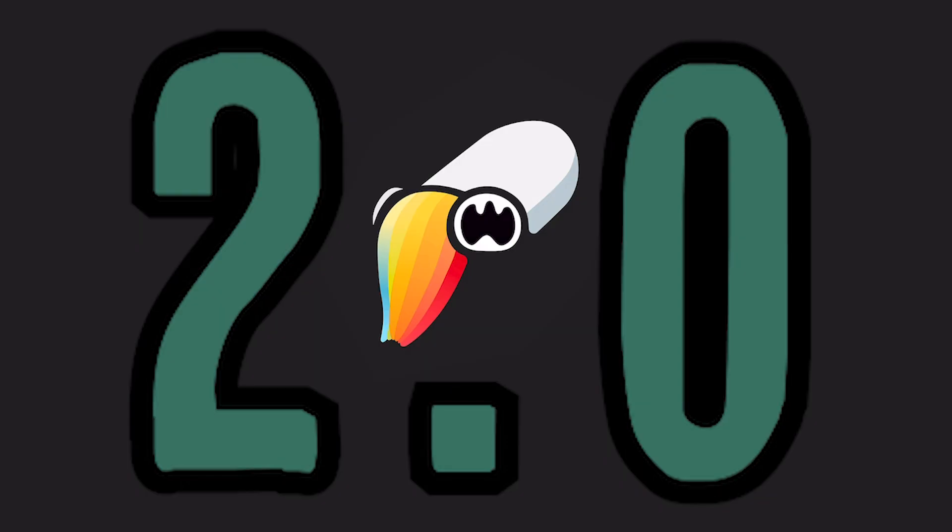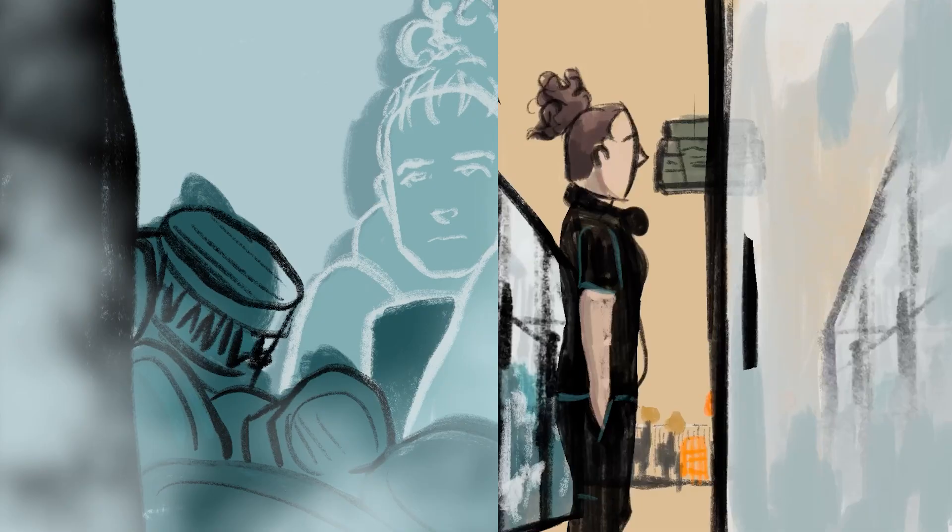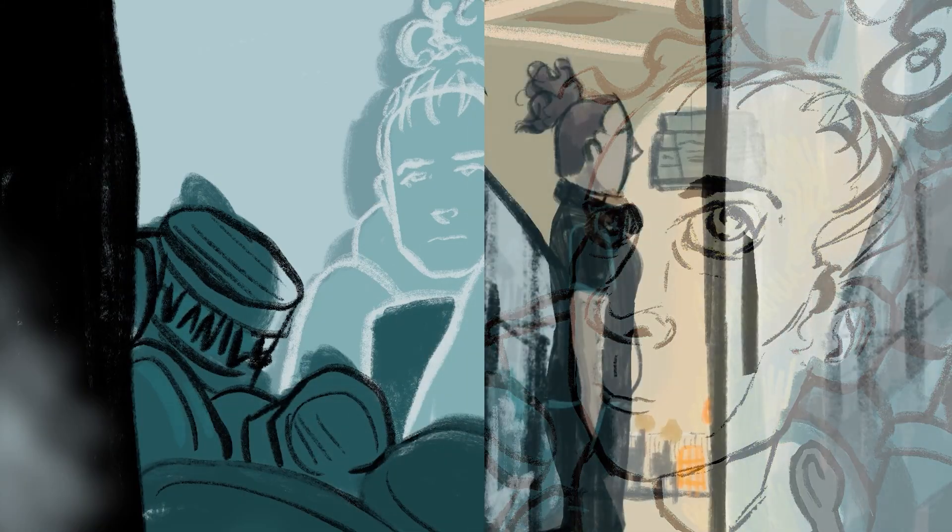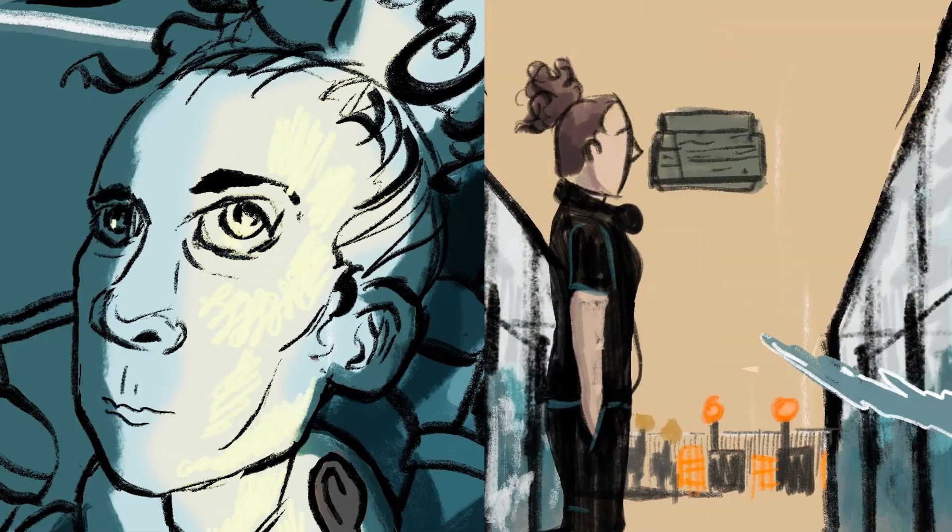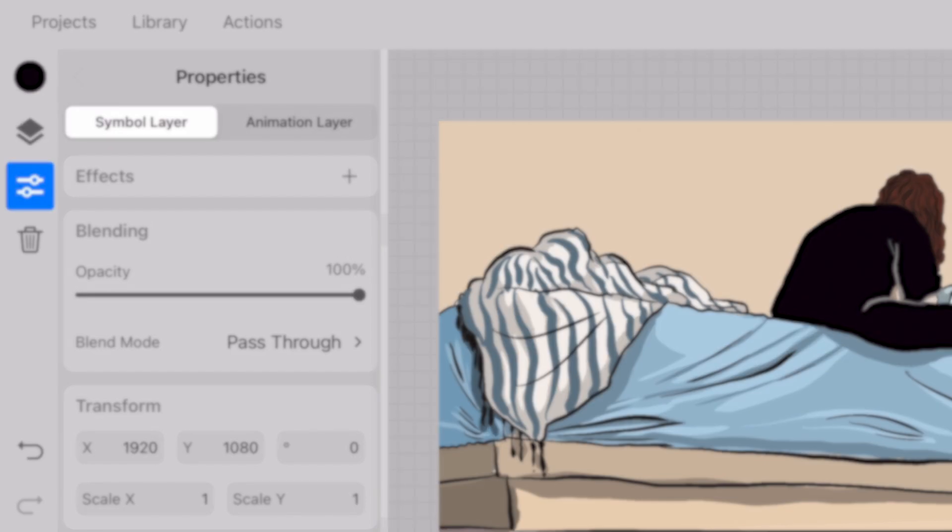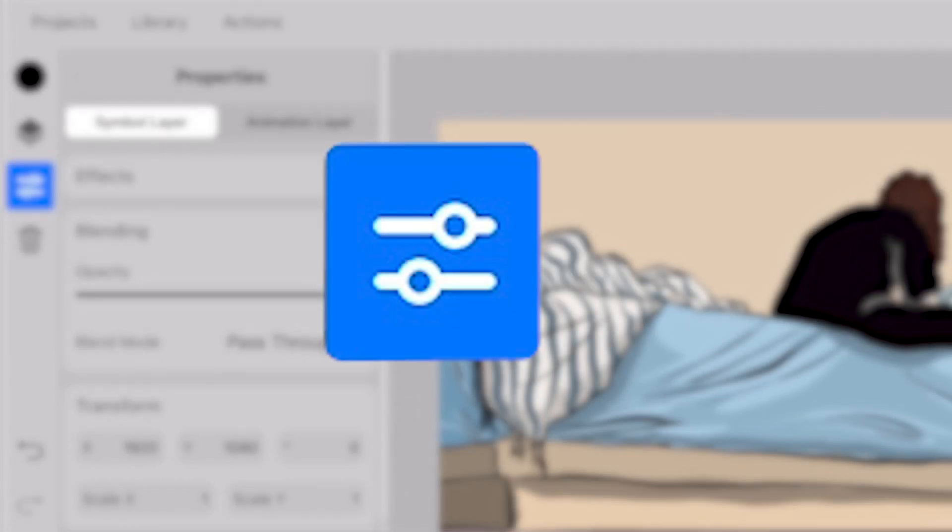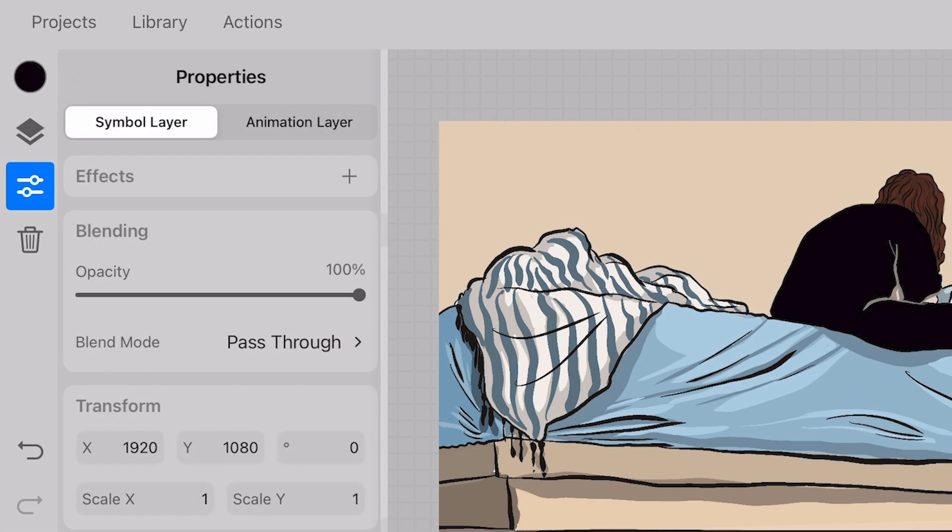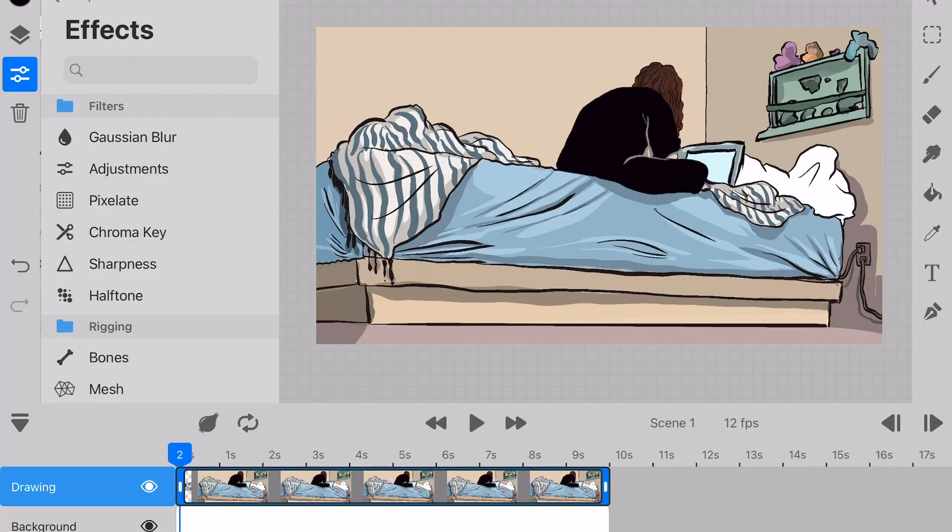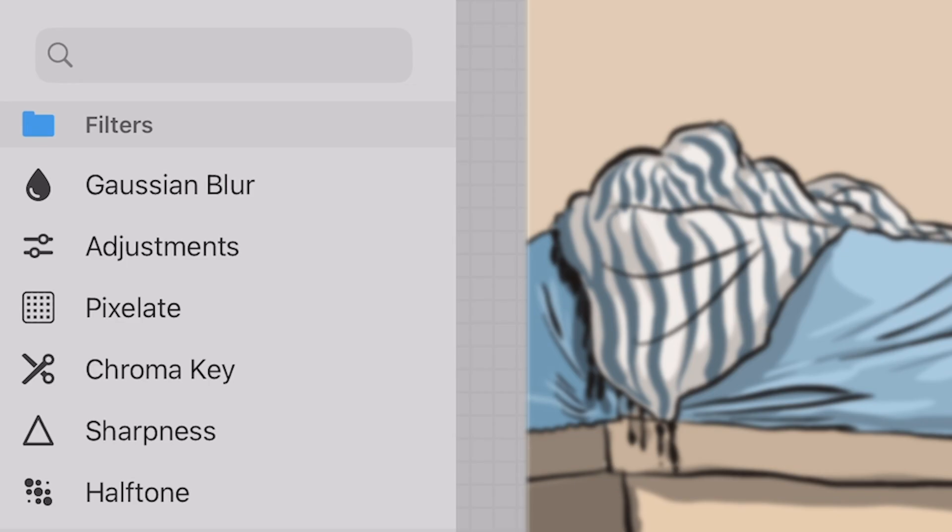ToonSquid has updated and we now have a new filter section. So let's take a look at how it can all be applied. First off, all effects are under the properties menu with the insignia of two sliders. All we do is click the plus here and we have our selection of filters from the menu.